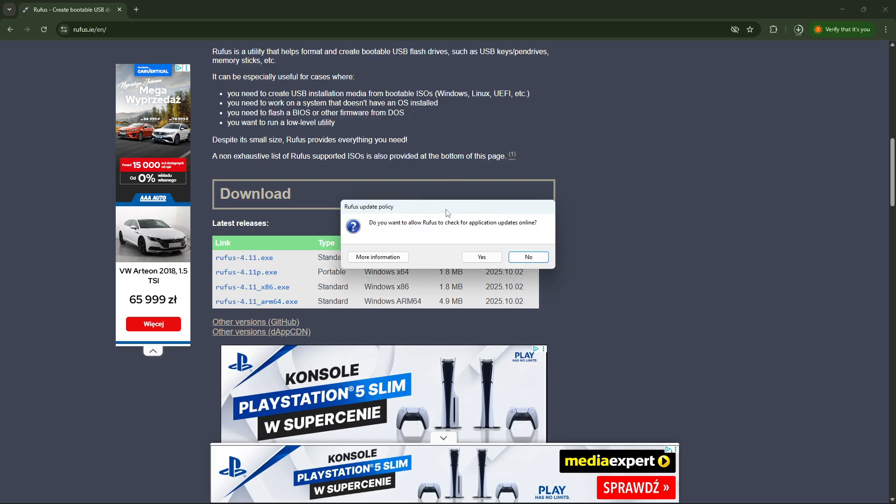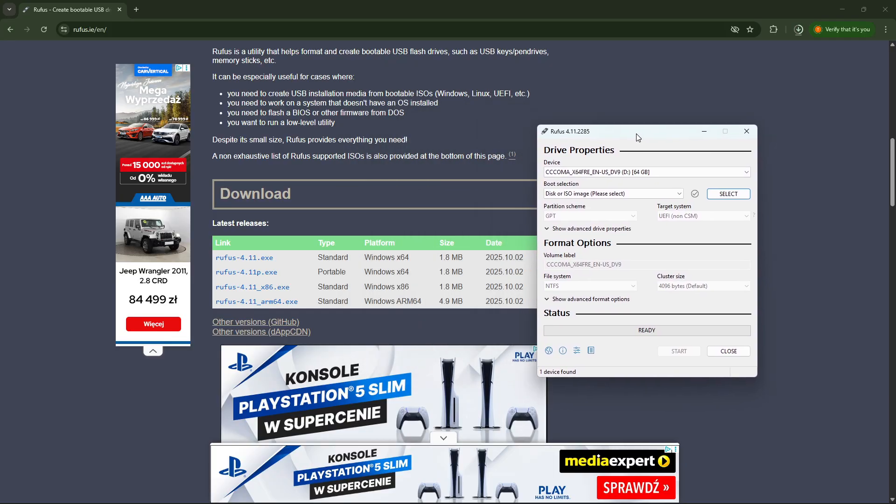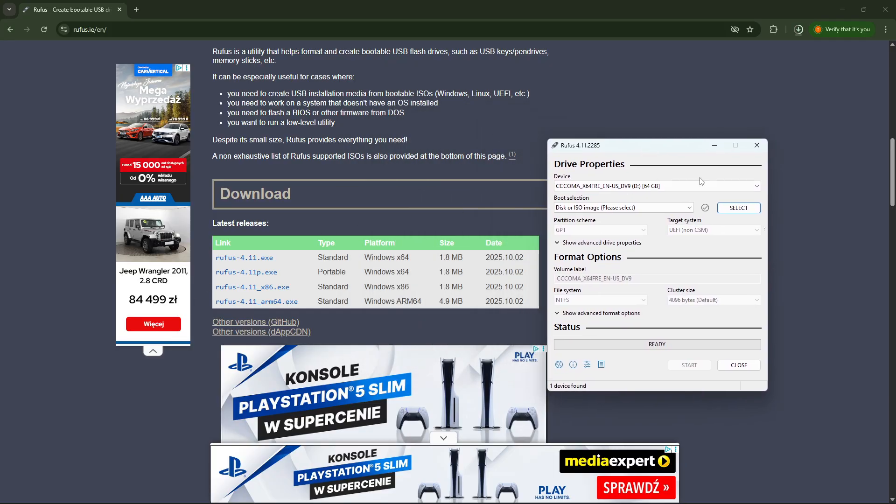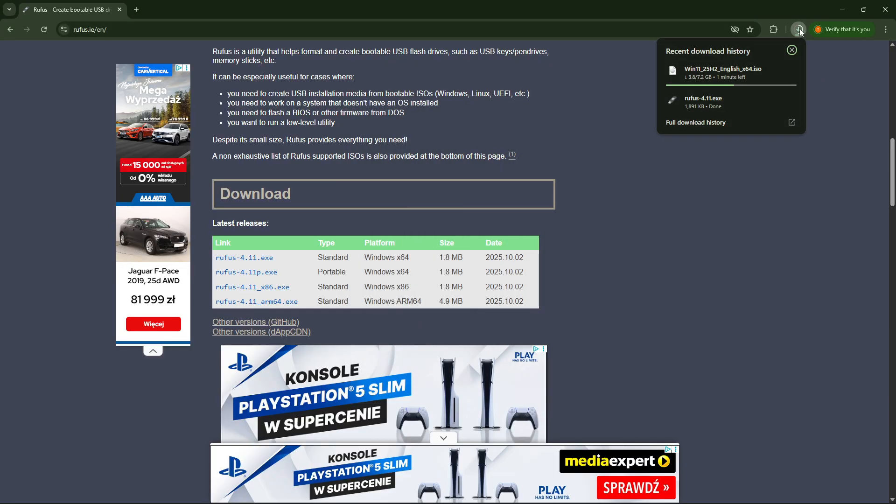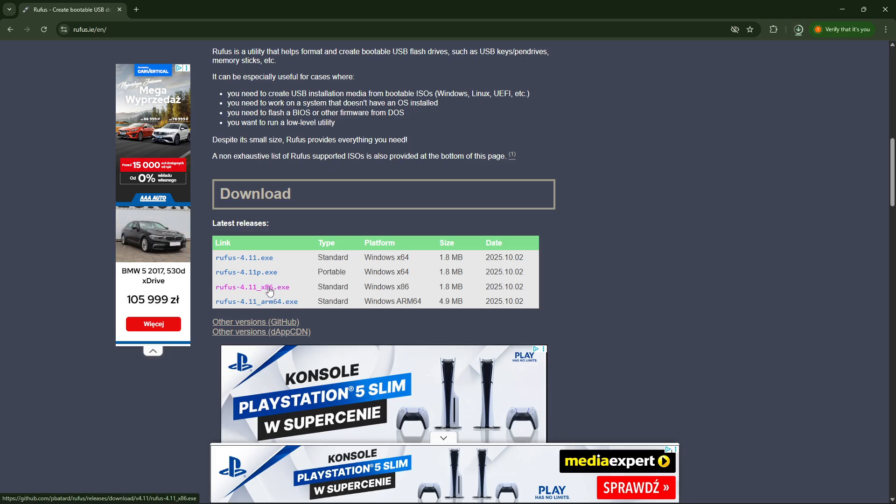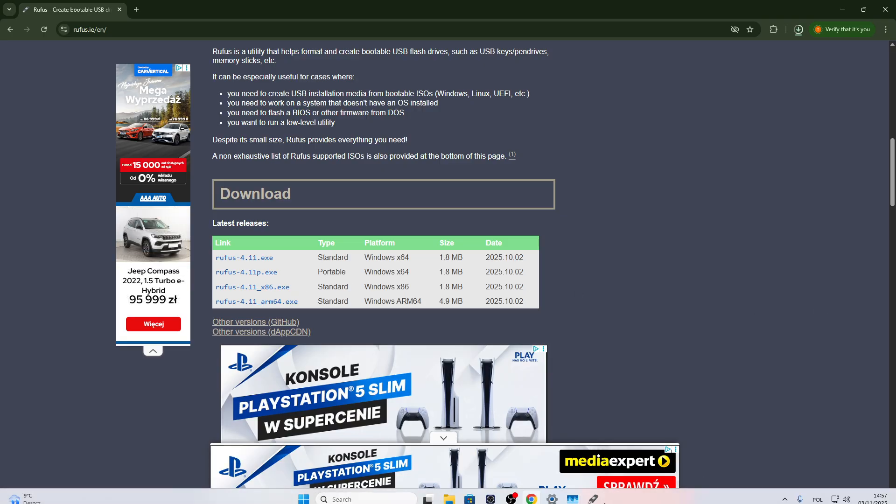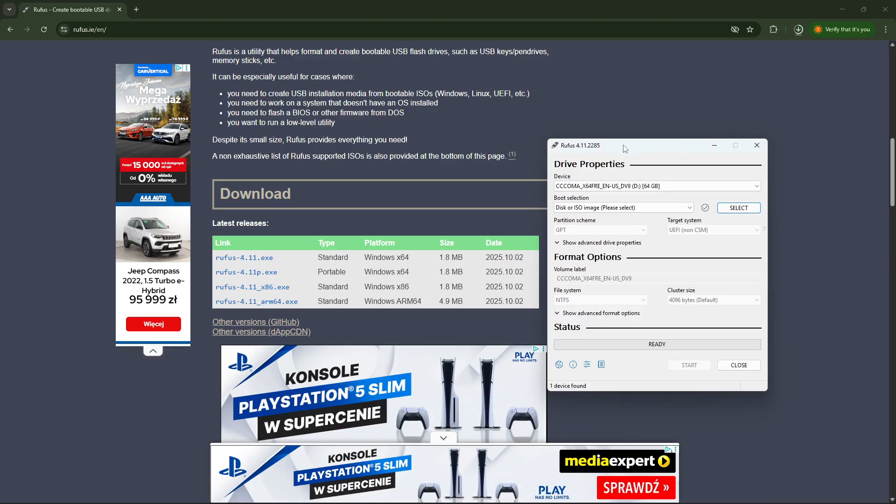And if it doesn't start, you can download Rufus and in case Rufus doesn't start, just download this x86 version and it will surely work on your computer.